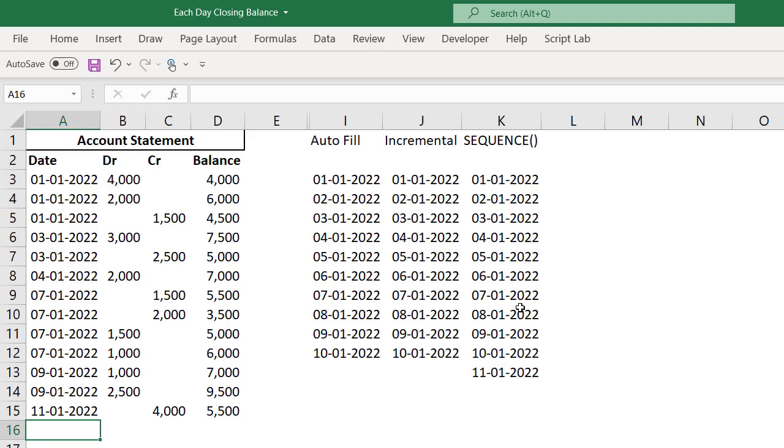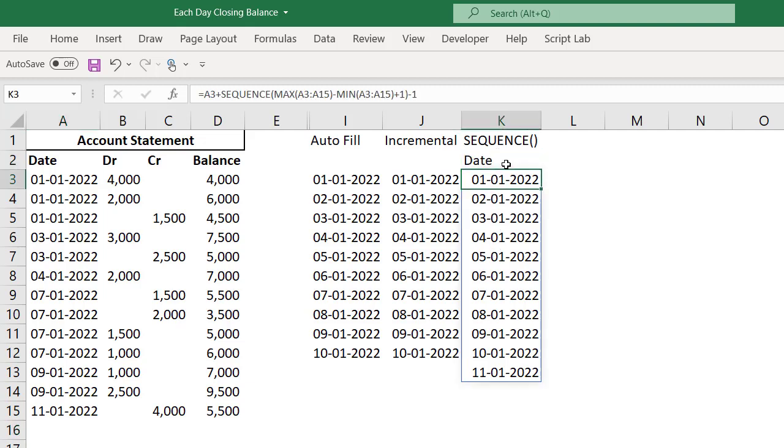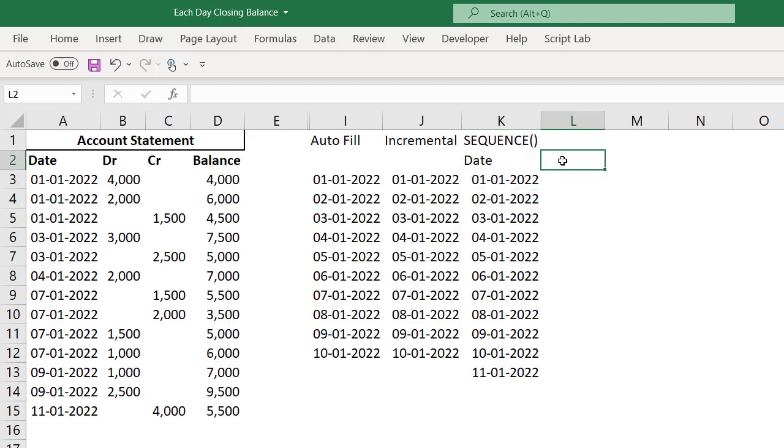So this is the way you can make a dynamic column of the date. This is very important because later when we are going to prepare the closing balance, this column is the one depending on which we will be writing SUMIF formula and XLOOKUP formula. I hope you all enjoyed this video. In the next video, I will be talking about preparation of the closing balance table from the account statement in different methods. See you all in the next video.